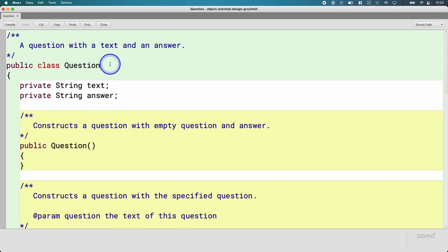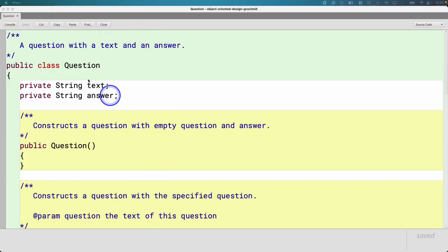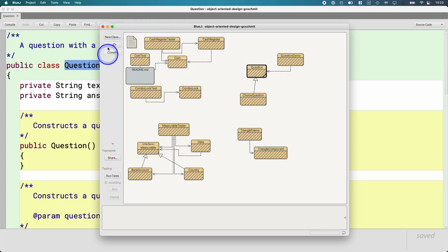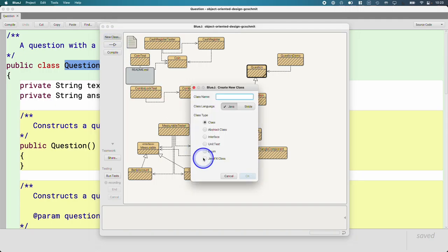In our testing software, we want to provide teachers more than just a question with a prompt where you have to match the answer exactly. We want to do a fill-in-the-blank and a multiple choice question. So we're going to write a subclass of the Question class that allows that — we're going to call it FillInQuestion.